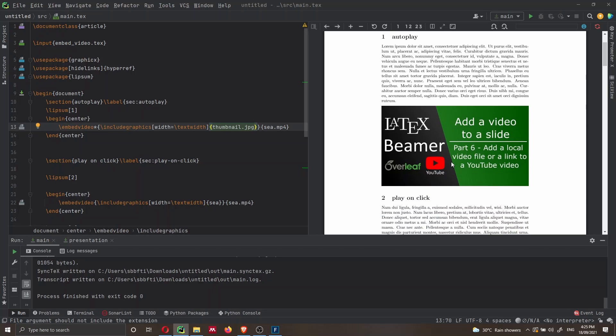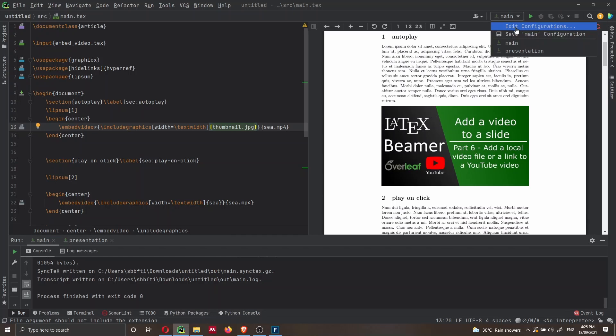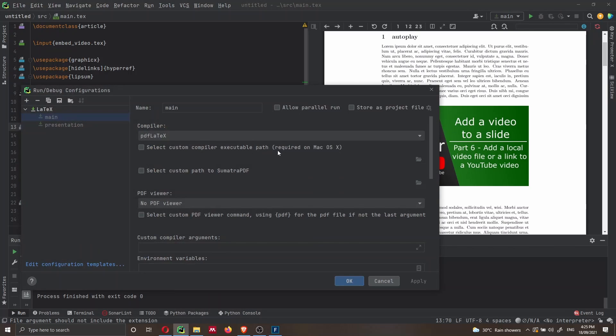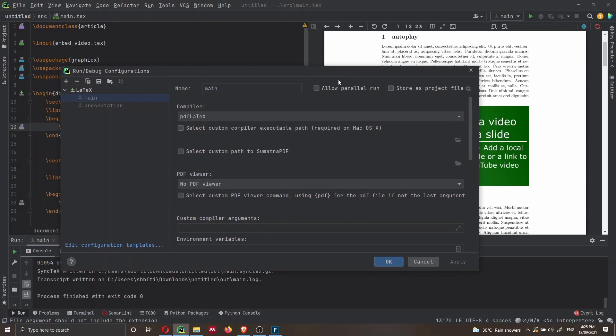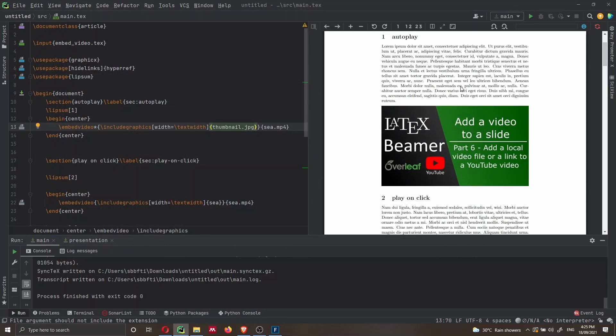Just to show you how I'm compiling the document, I'm using the compiler, which is pdflatex. And I'm using all the defaults. So nothing special on that side or nothing else that you need to configure.